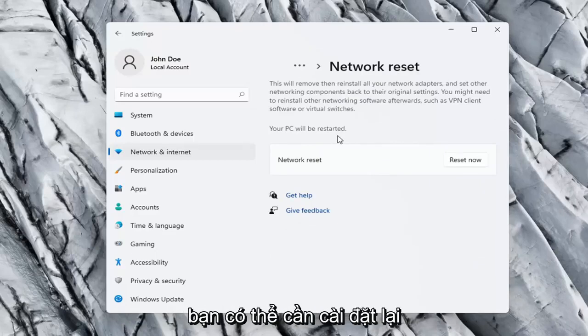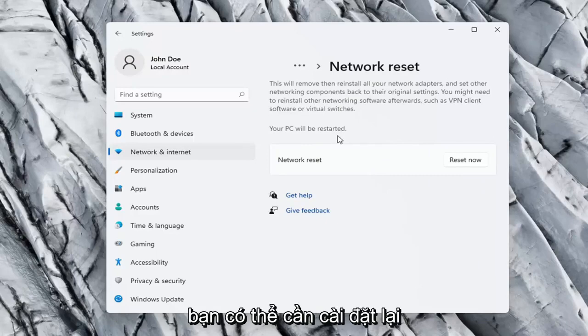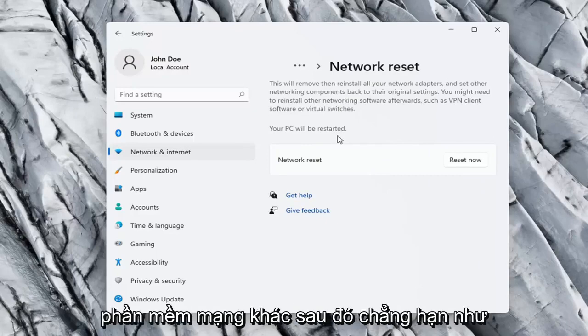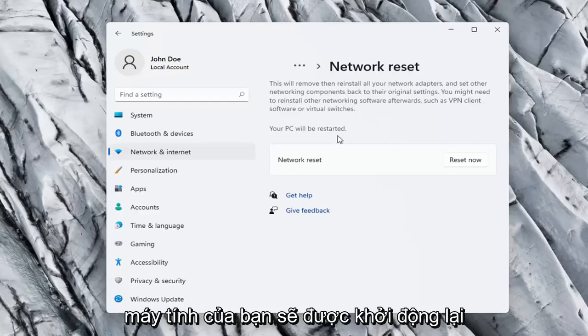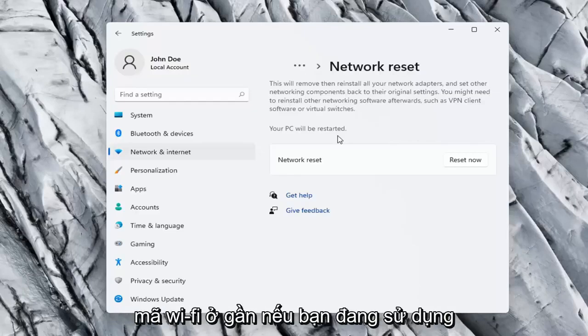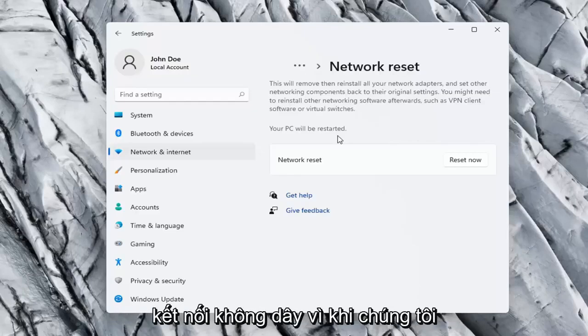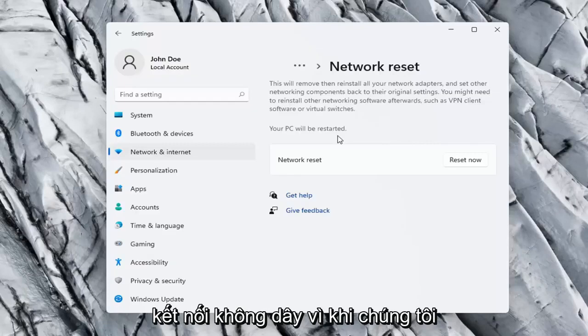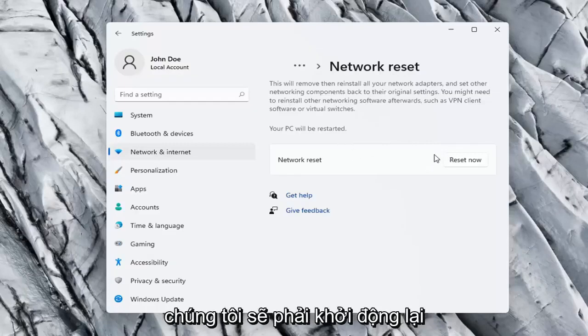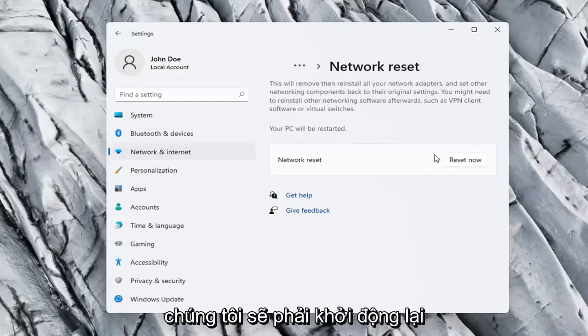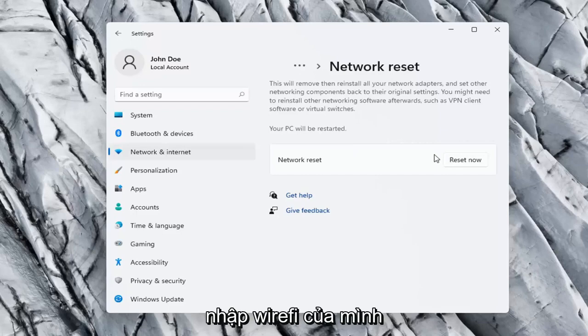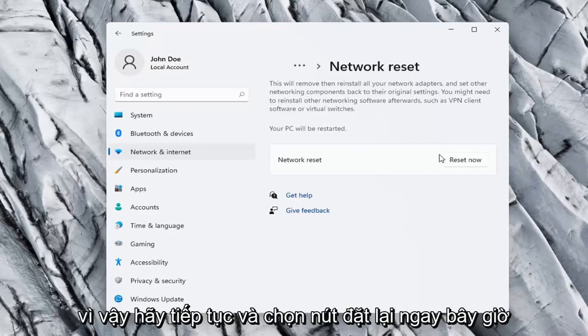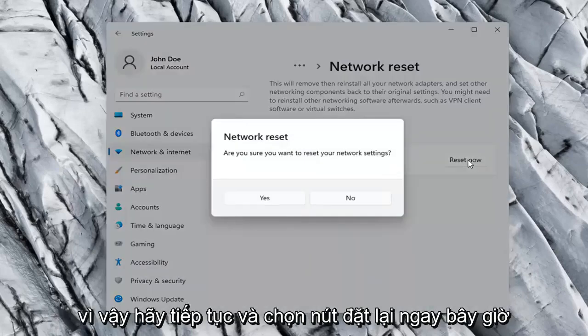This will remove and reinstall all of your network adapters and set other networking components back to their original settings. You might need to reinstall other networking software afterwards, such as VPN client software or virtual switches. Your PC will be restarted. So you want to make sure you have your Wi-Fi code nearby if you're using a wireless connection. Because once we select the Reset Now button, we're going to have to restart our computer, and you will have to enter in your Wi-Fi credentials once your computer restarts.